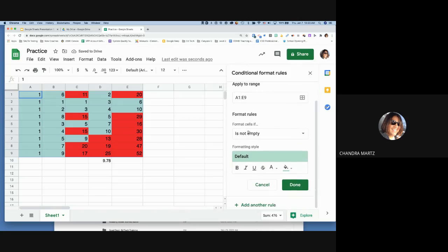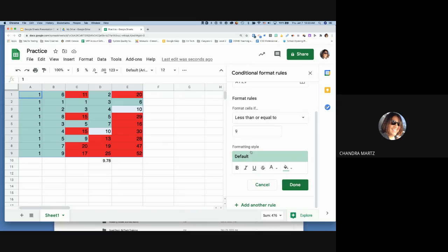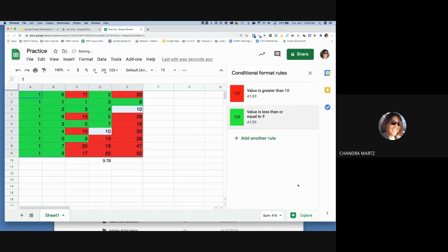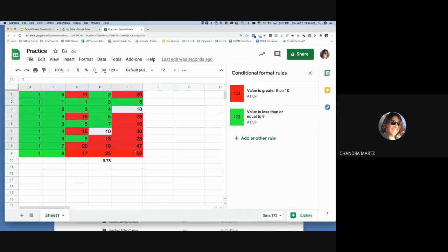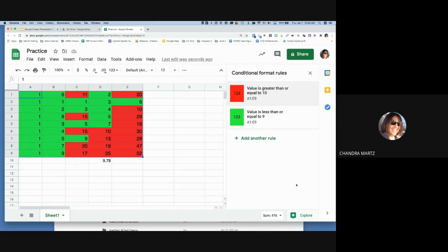You can add a second rule — for example, 'less than or equal to 9' turns cells green. Be careful about boundary values: if you set 'greater than 10' and 'less than or equal to 9,' the value 10 falls in neither category. Fix this by changing the first rule to 'greater than or equal to 10' so every value gets a color assigned.